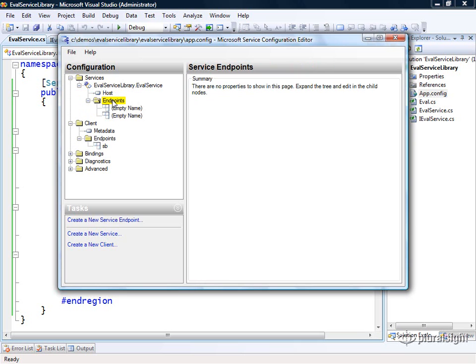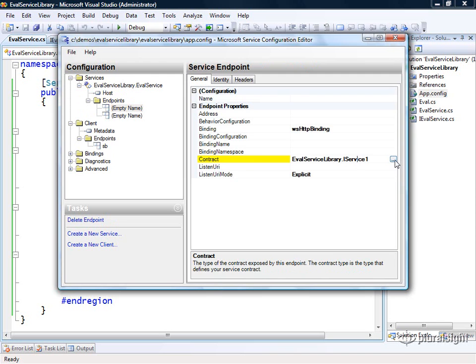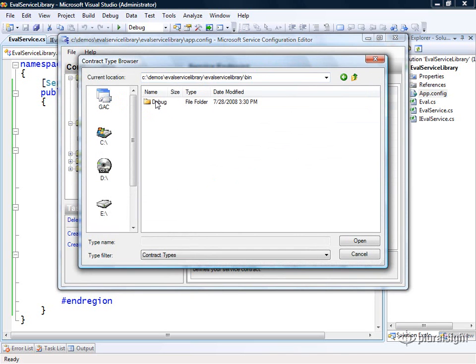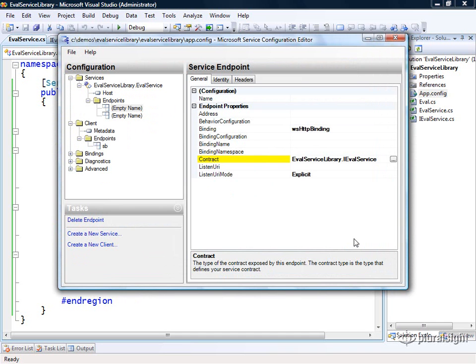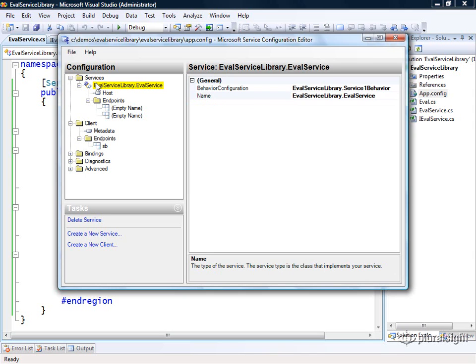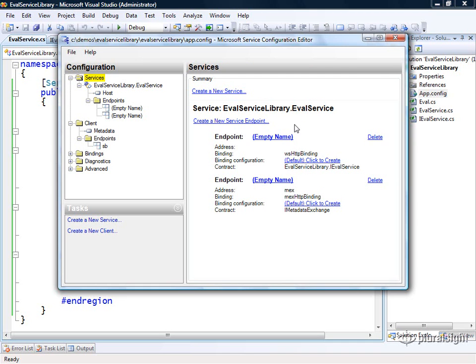Then for the endpoints, I want to go ahead and reconfigure the contract that we want to use on this particular endpoint. Here in this case, I want to use our iEvalService contract instead of the one that it gave us to start. The other endpoint that it gives us is this metadata exchange endpoint. That's useful for retrieving the metadata from our service at runtime. Okay, so with that, with those few changes in place, we now have enough information configured on our service to host it up and to test it.